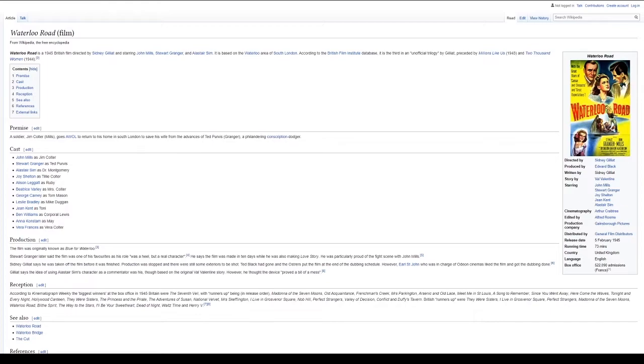However, Earl St. John, who was in charge of Odeon Cinemas, liked the film and got the dubbing done. Gilead says the idea of using Alastair Sim's character as a commentator was his, though based on the original Val Valentine's story. However, he thought the device proved a bit of a mess.